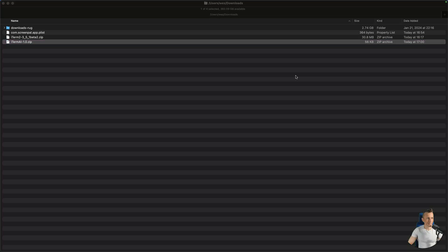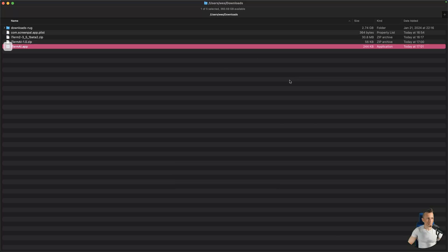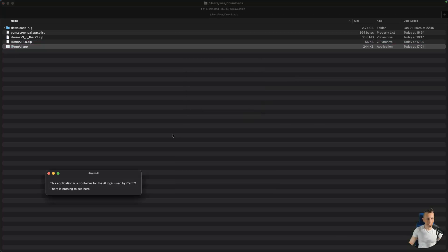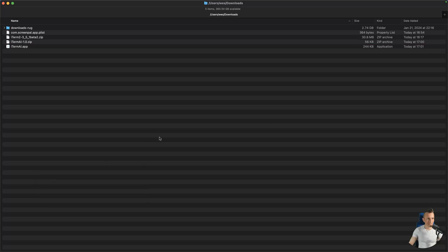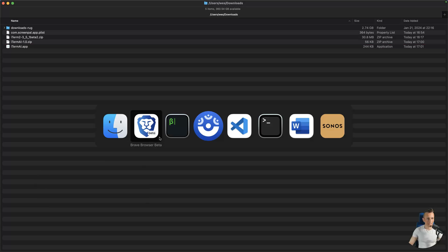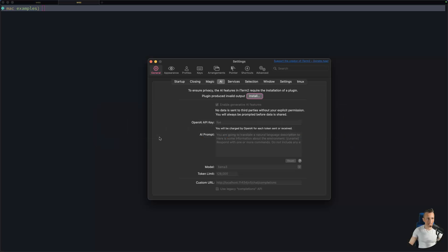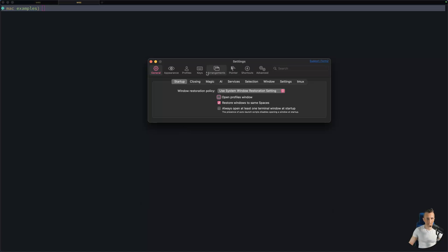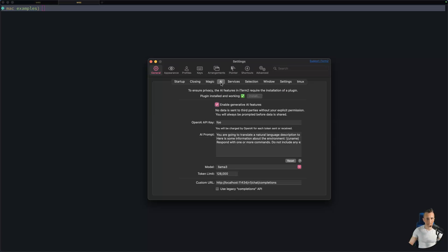And then open that up. Go ahead and open the application there. Click OK. All right. And then I just quit the application at that point in time and then come back over to iTerm. Let's open up the preferences again and see if it detects that because it should automatically figure it out. Yep. OK, so now I have a little green checkmark that indicates that I installed that iTerm2 AI plugin successfully.